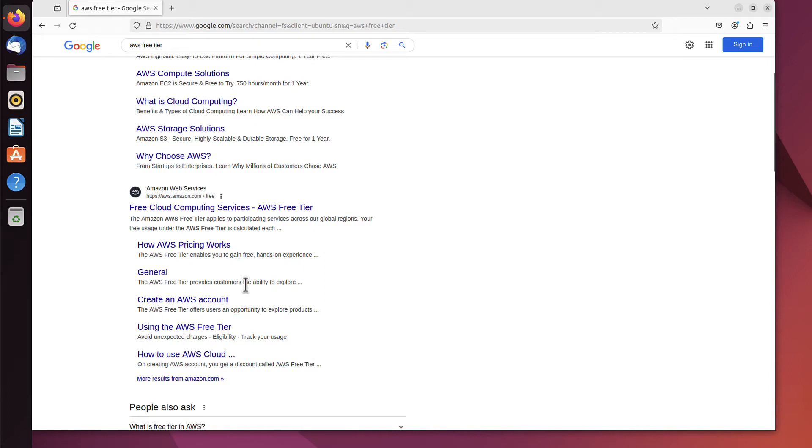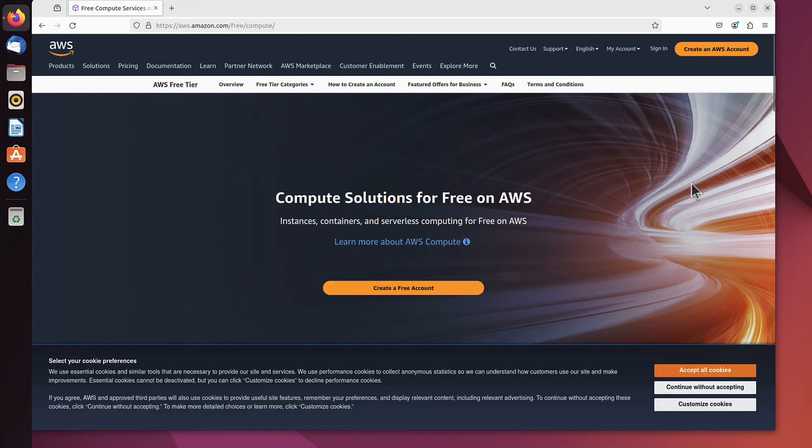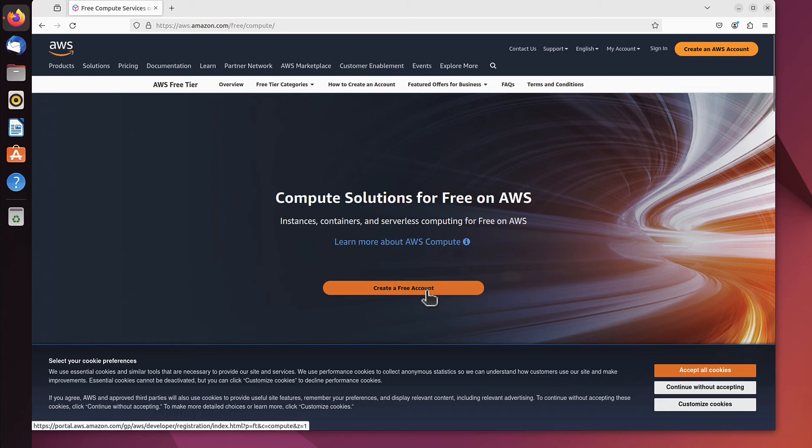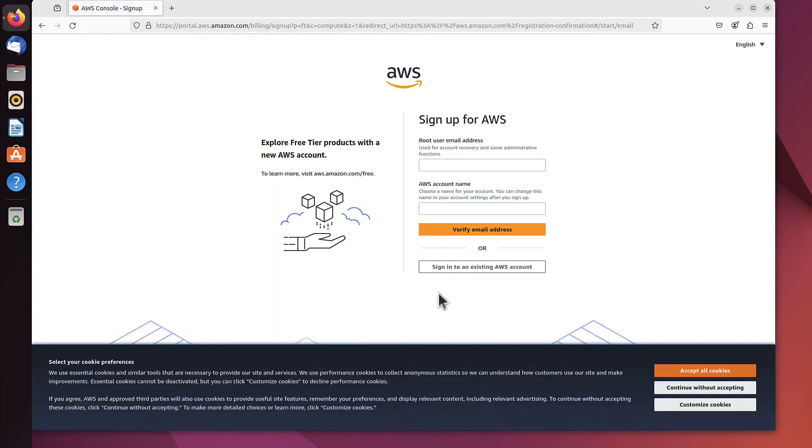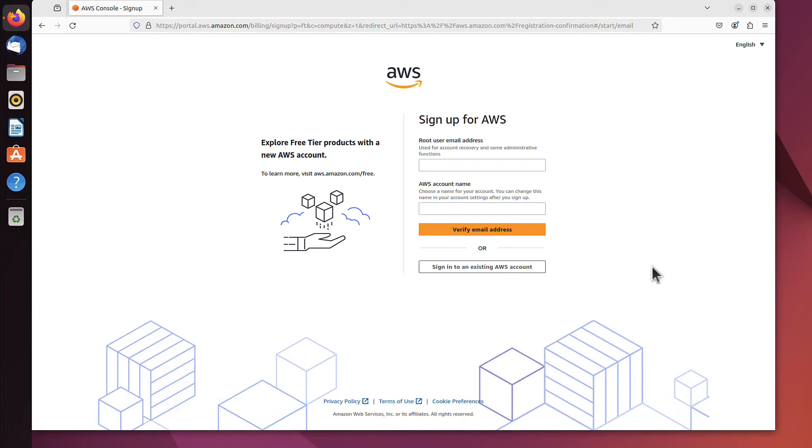Here I have 'Create an AWS account'. Let's click that, because that's what we're interested in. It takes me to a webpage with a 'Create a free account' button. Let's click on that and accept the cookies.